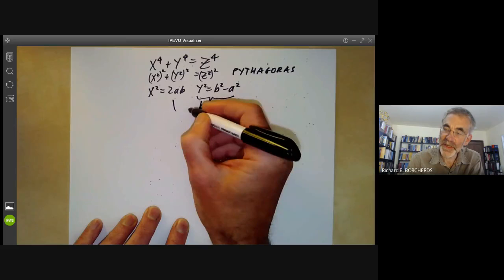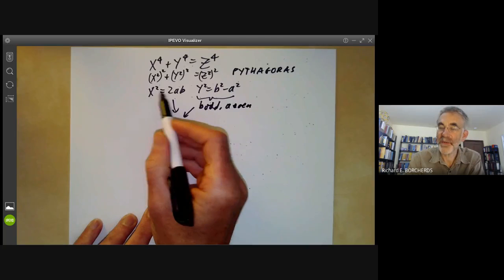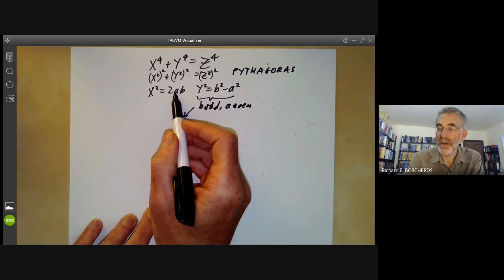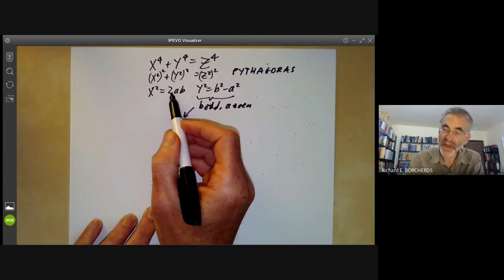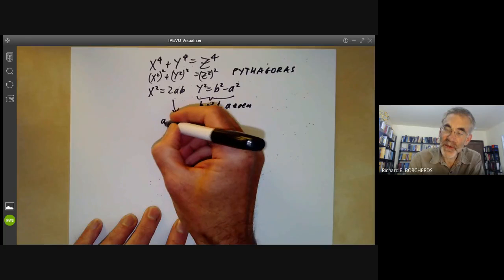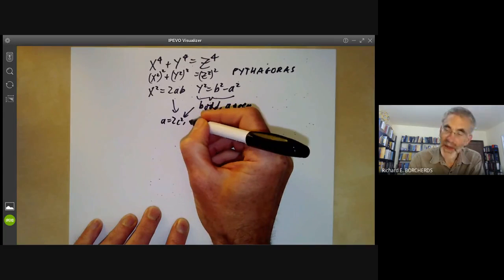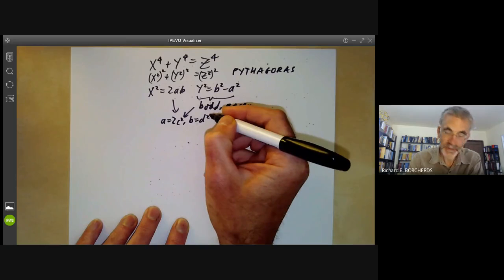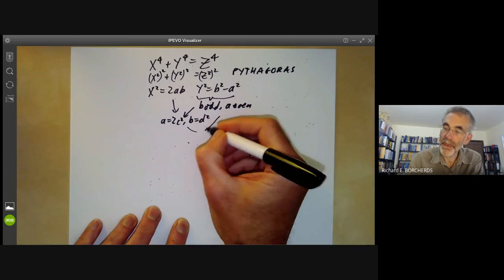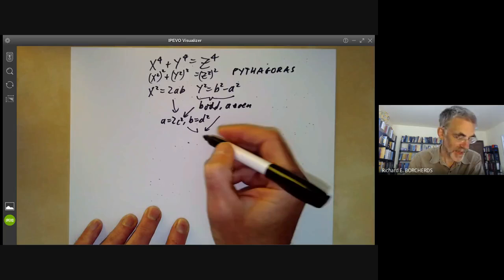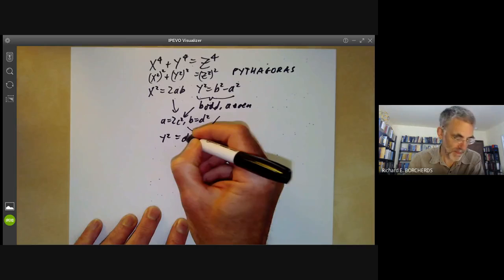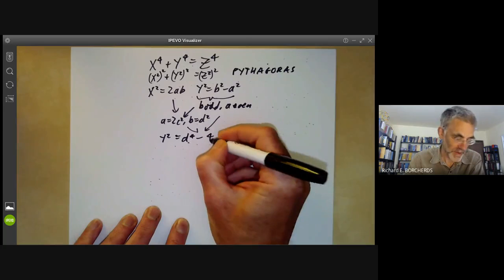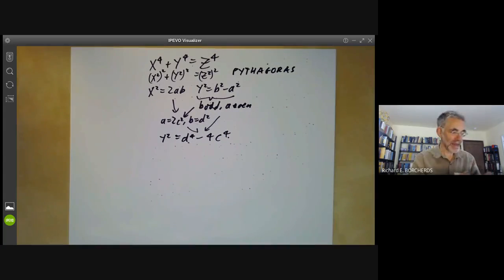Substituting into x squared equals 2ab, since b is co-prime to 2a and their product is a square, we must have a equals 2c squared and b equals d squared. Substituting these into y squared equals b squared minus a squared, we find y squared equals d to the 4 minus 4c to the 4. Let's mark that because it's going to be quite important.